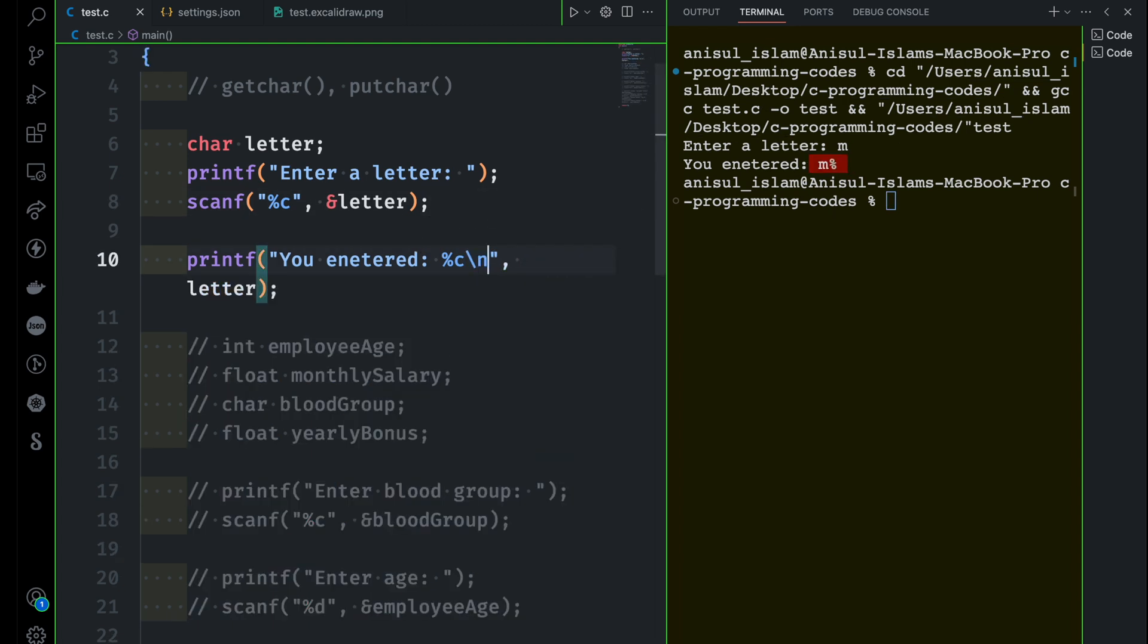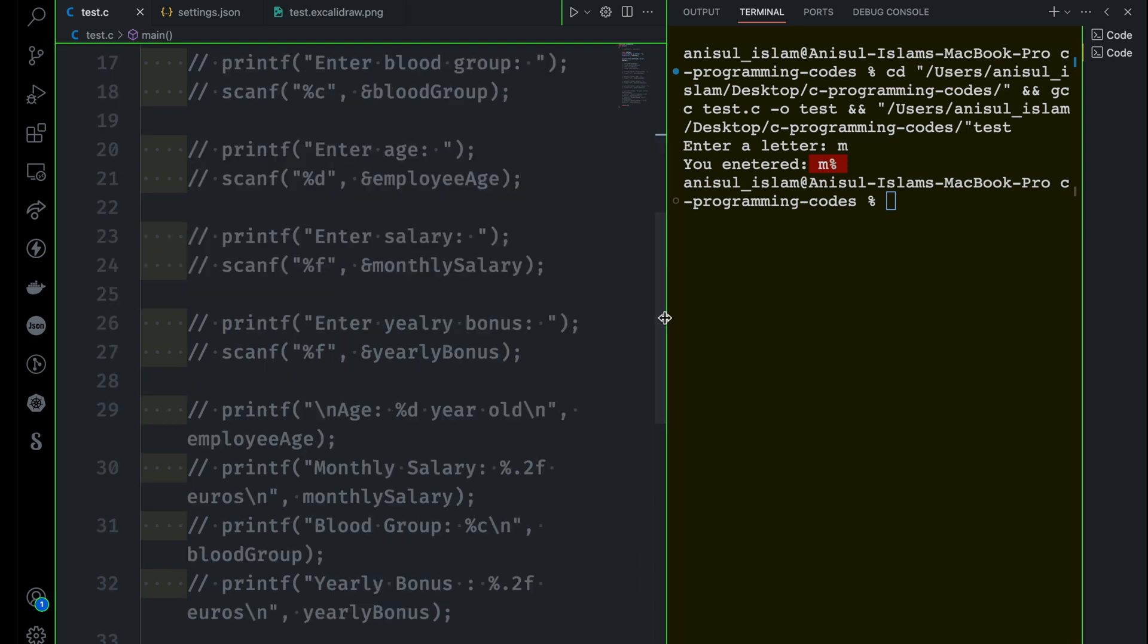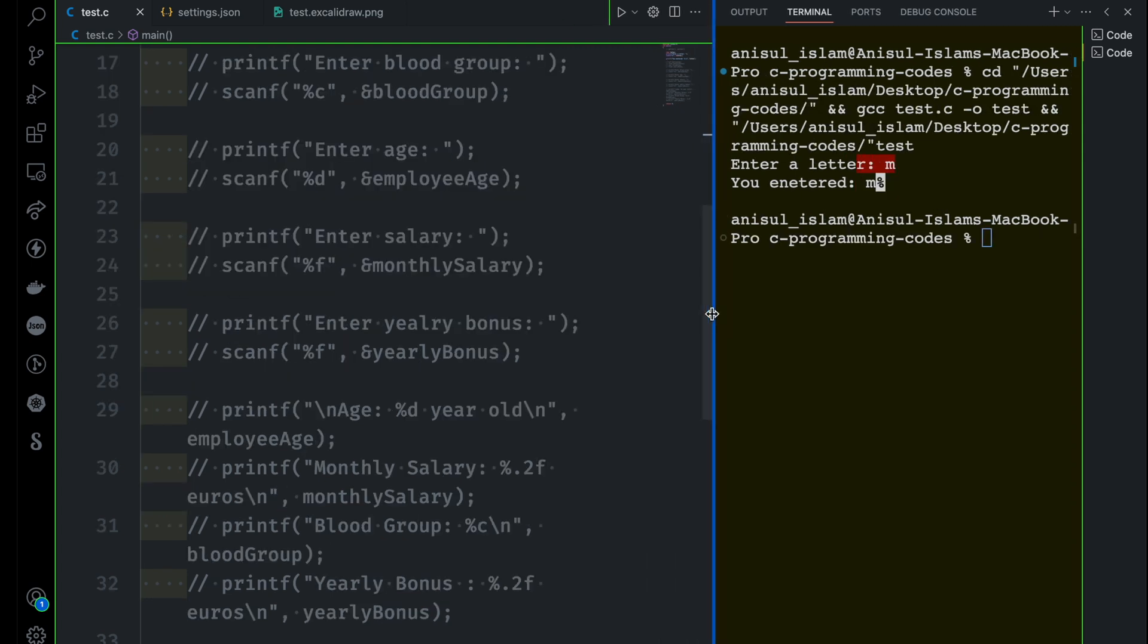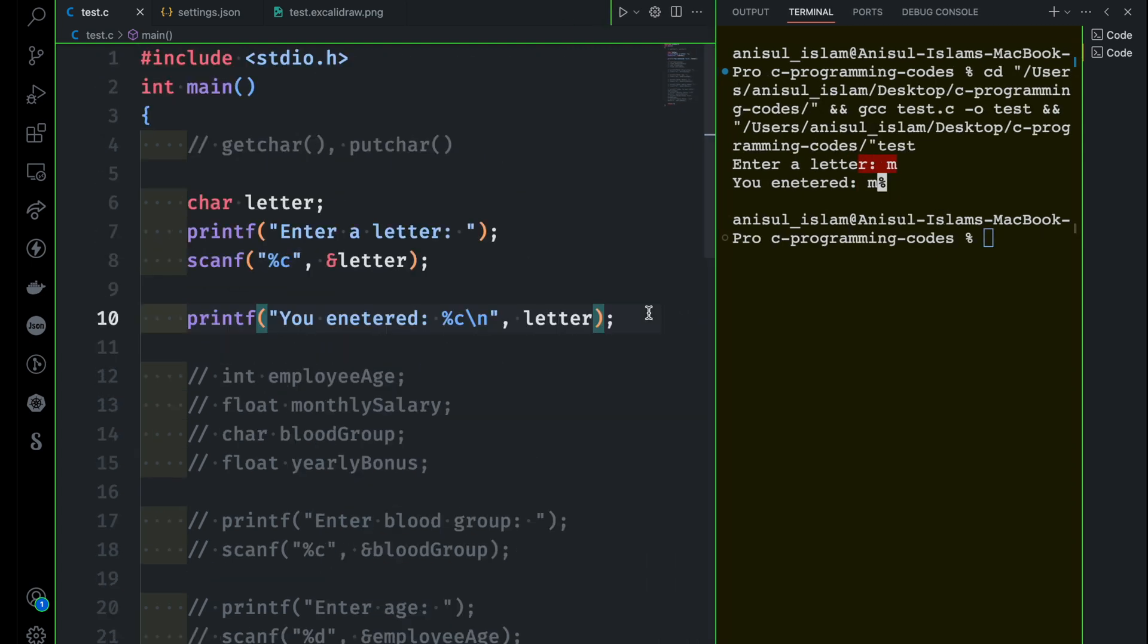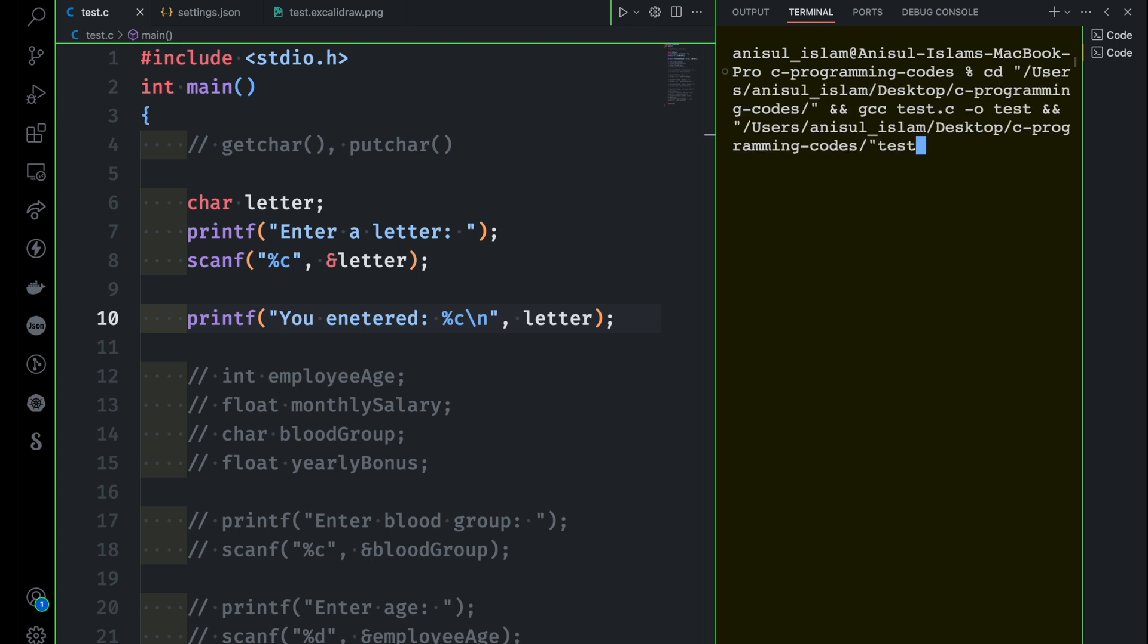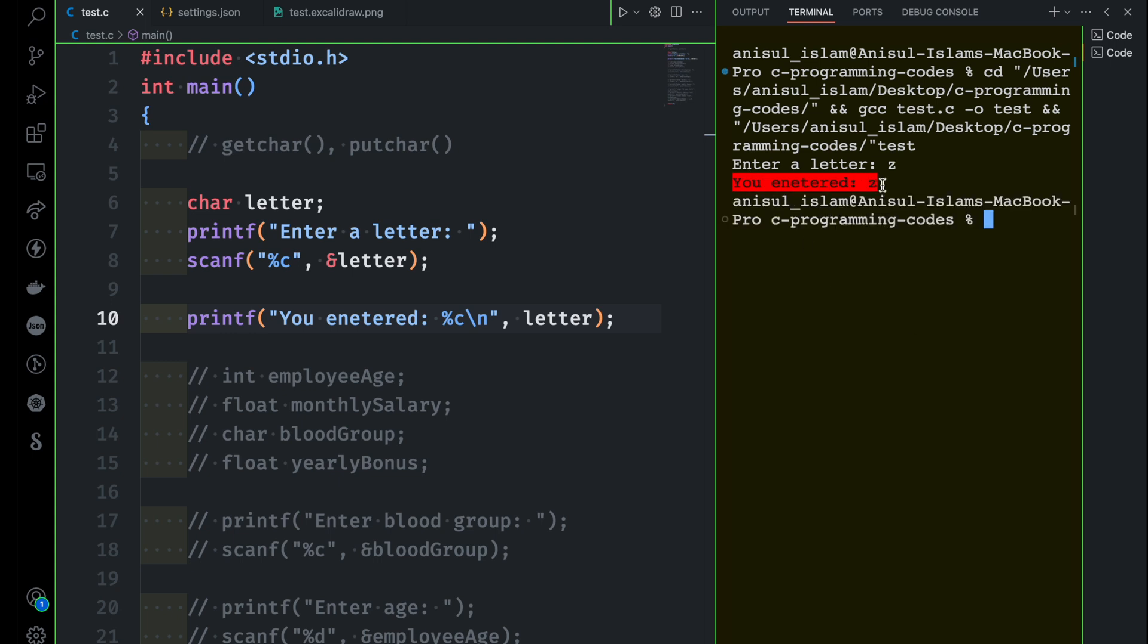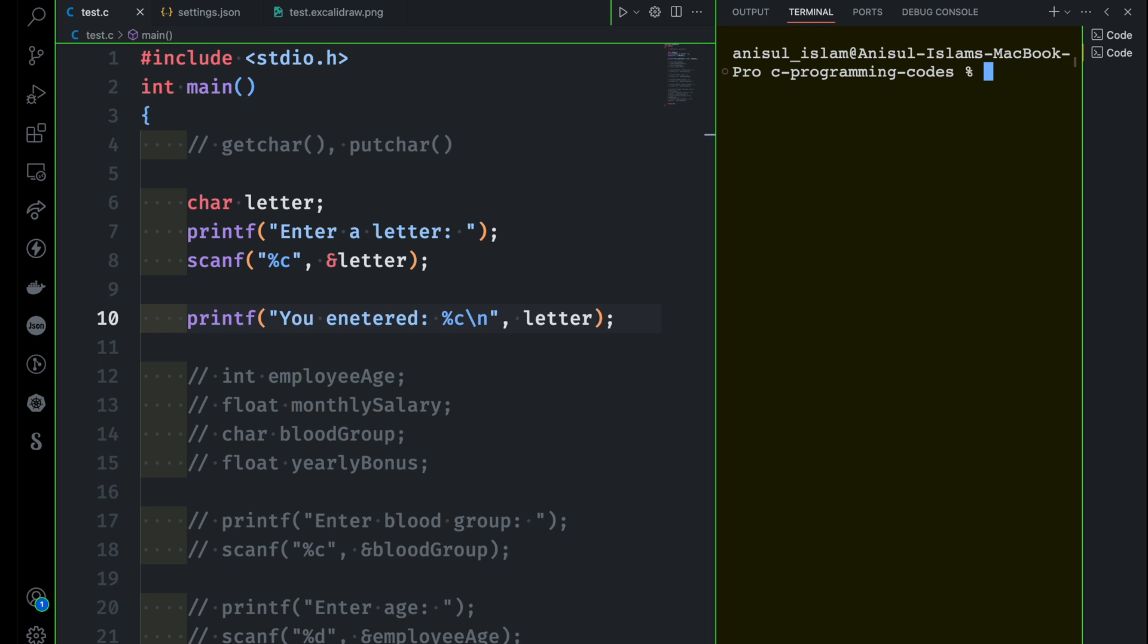I can just use a new line just to make it a little bit better. Let me bring this one on the right hand side and let's see what happens if I run again. Again, it's asking us to provide a value. I'm going to provide a letter here called Z. And then if I run it, you can see you entered Z. So this is something we did earlier.